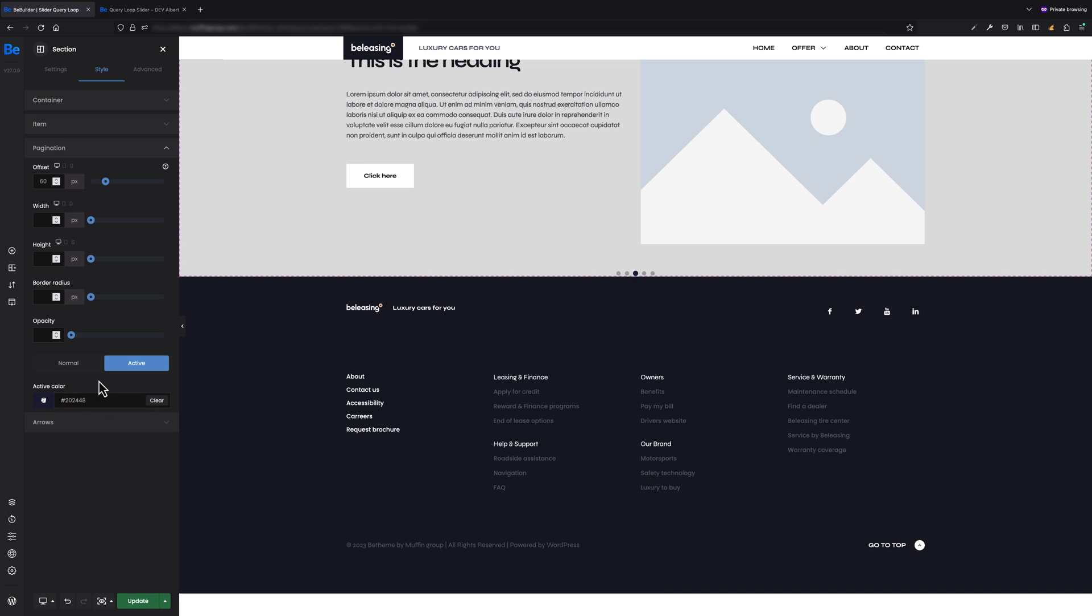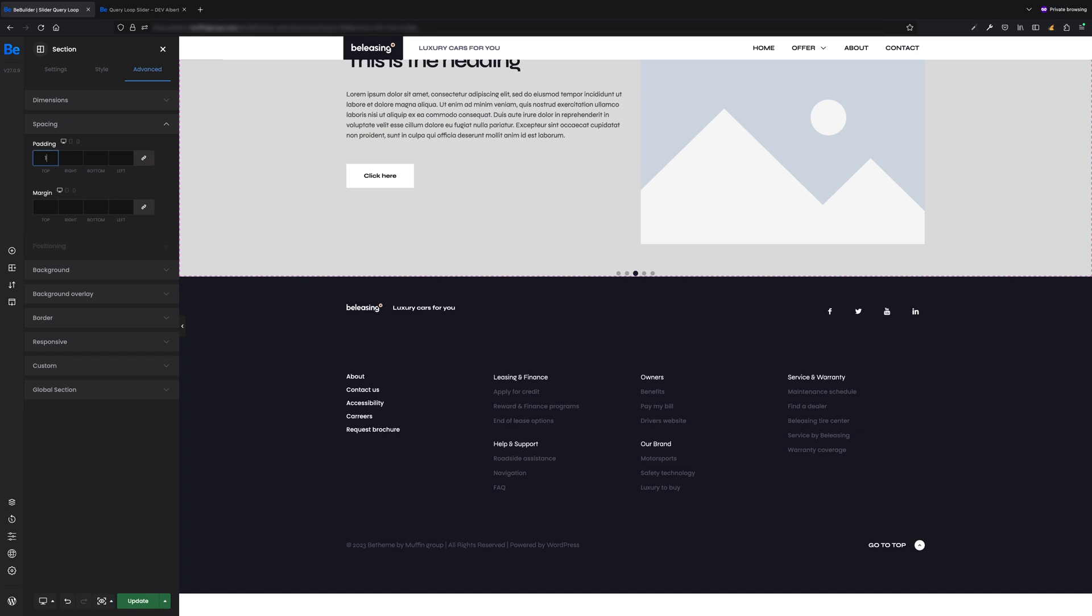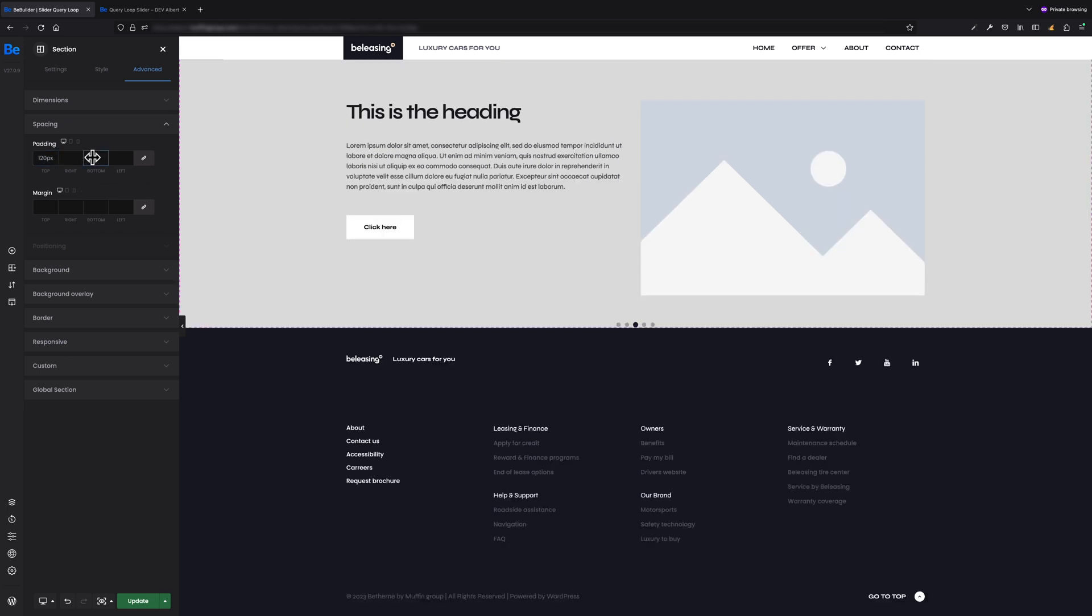Also, the blue color of active dot doesn't look good, so let's change its color as well. Now let's add some padding for top and bottom of the section. For that, let's switch to Advanced Spacing tab of the section and set maybe 120 pixels of top padding and 60 for the bottom.